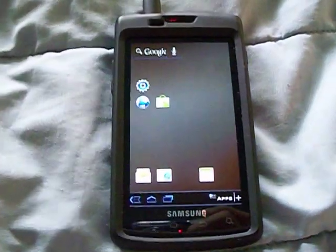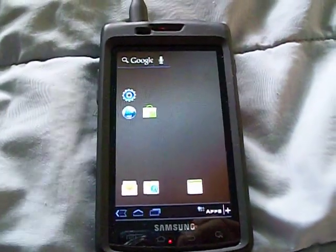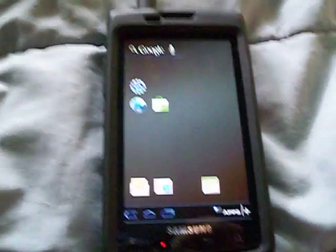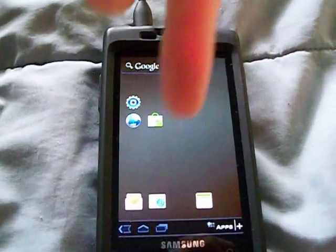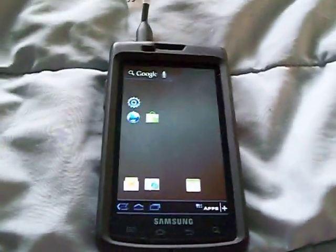What's up YouTube, today I'm going to be showing you how to make your Android phone, which is right there, look like a Honeycomb tablet.